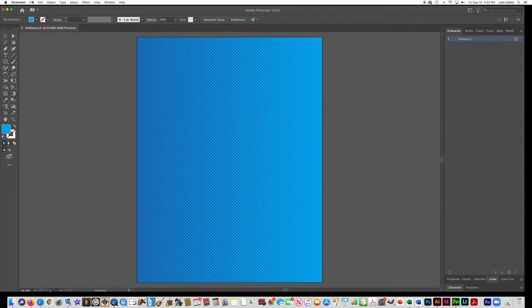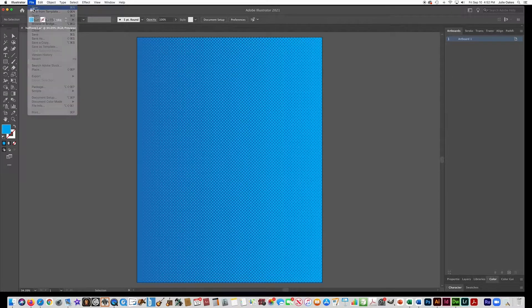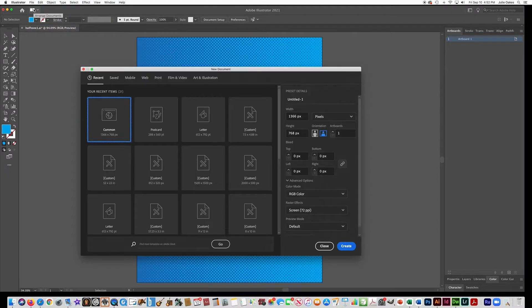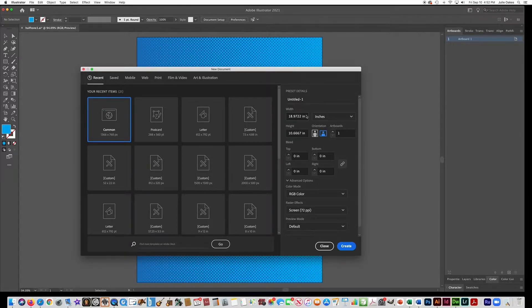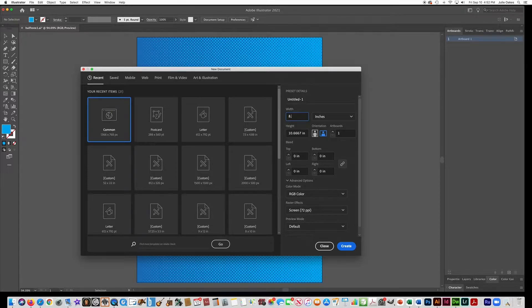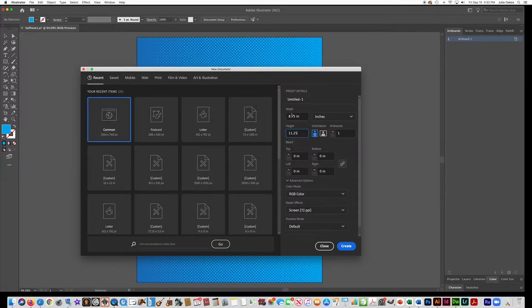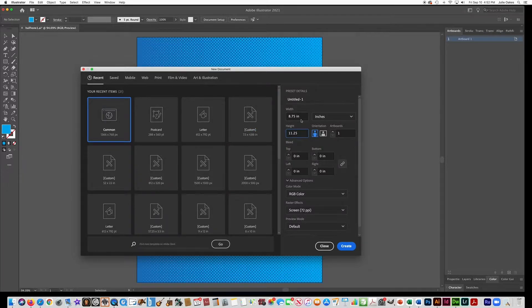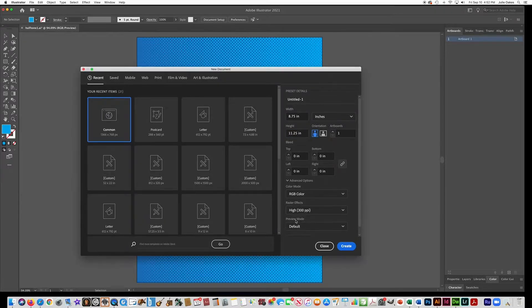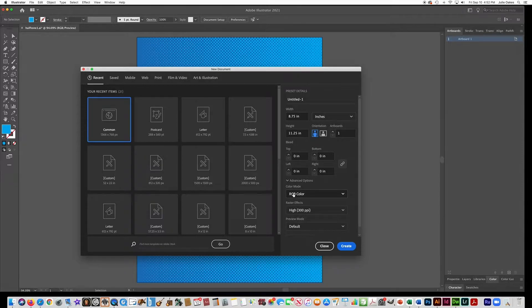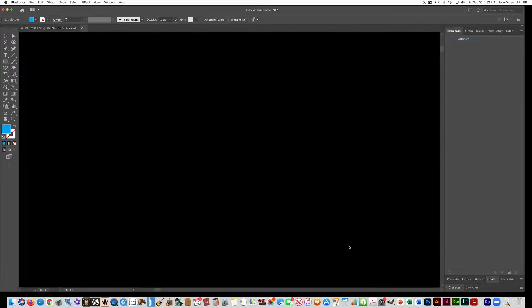The first thing we're going to do is make a new document and we're going to make it inches and I want you to make it 8.75 by 11.25. So basically that's like a letter size paper with a bleed added into it. And then make sure that the raster effects, we're going to go with high resolution and keep it RGB color. That's your page setup, say create.